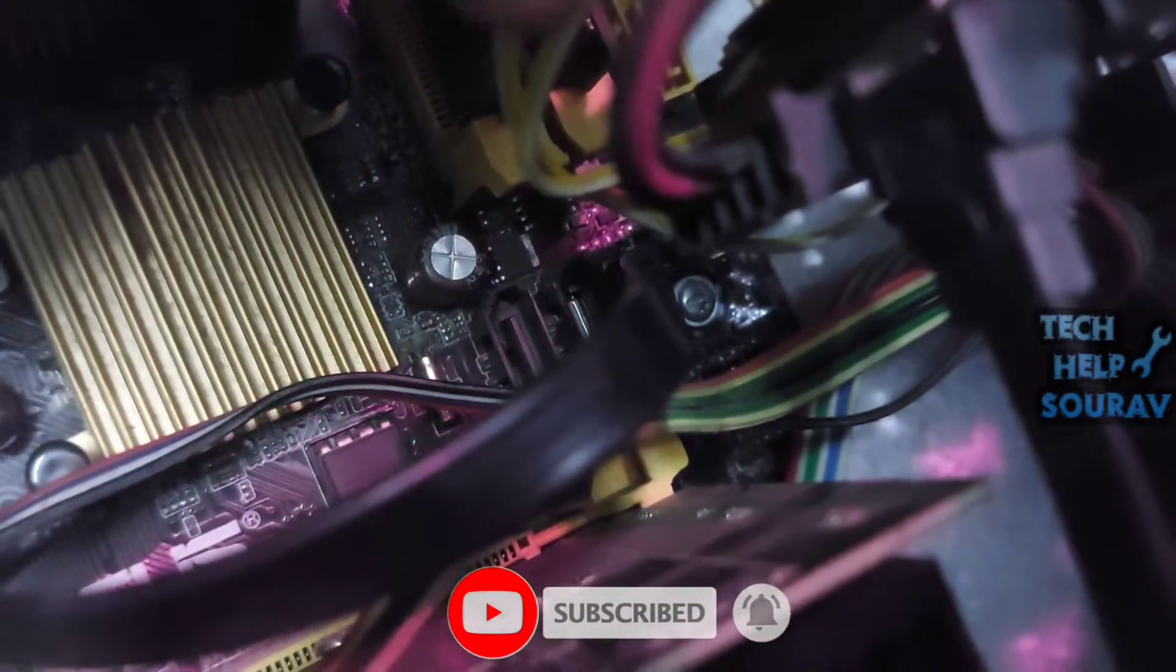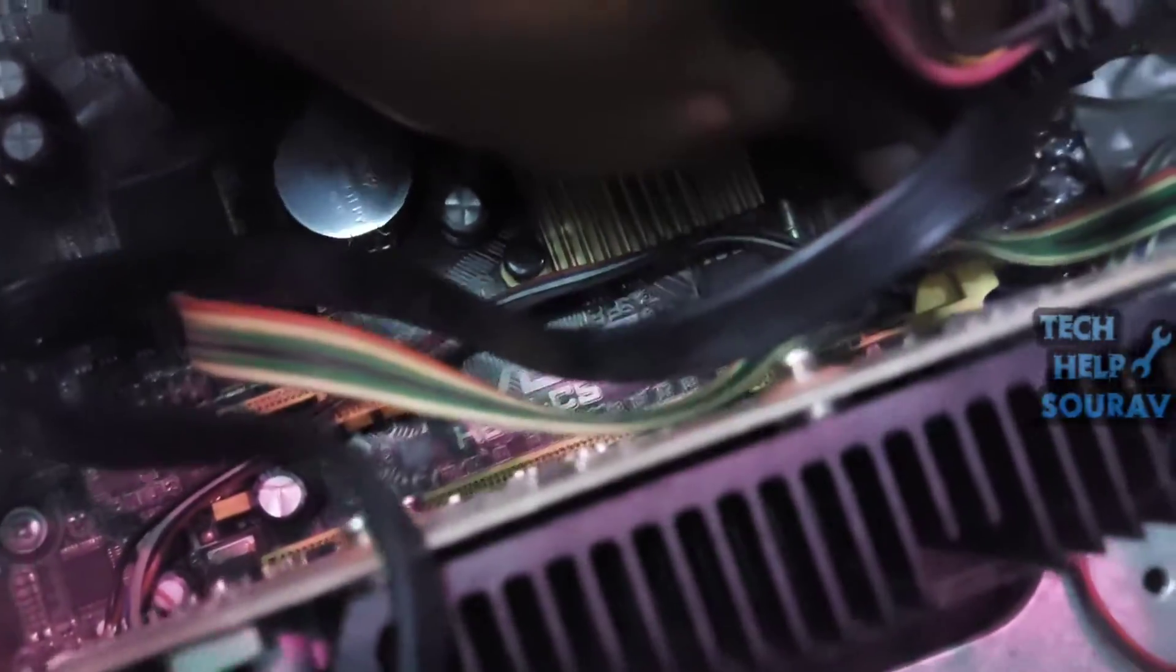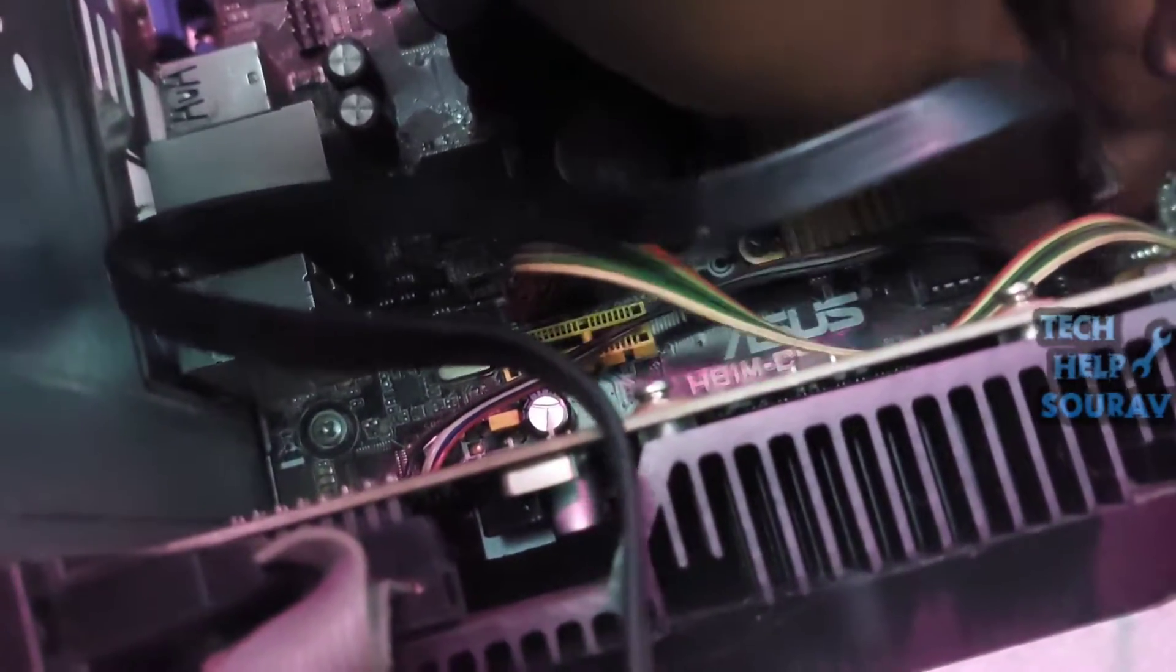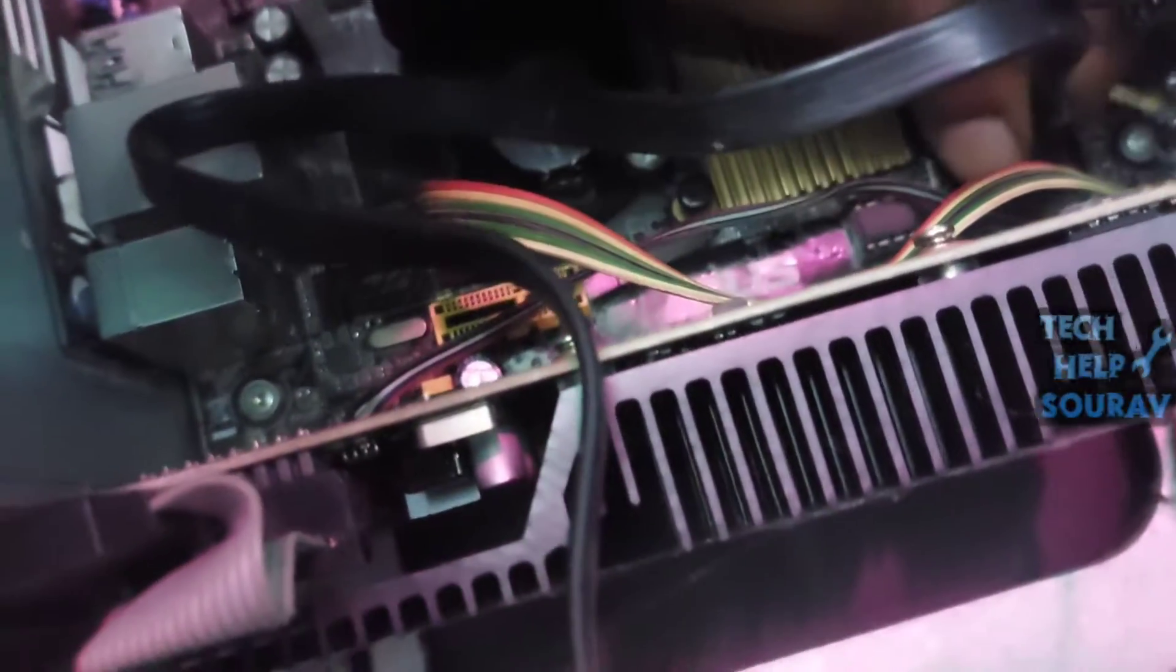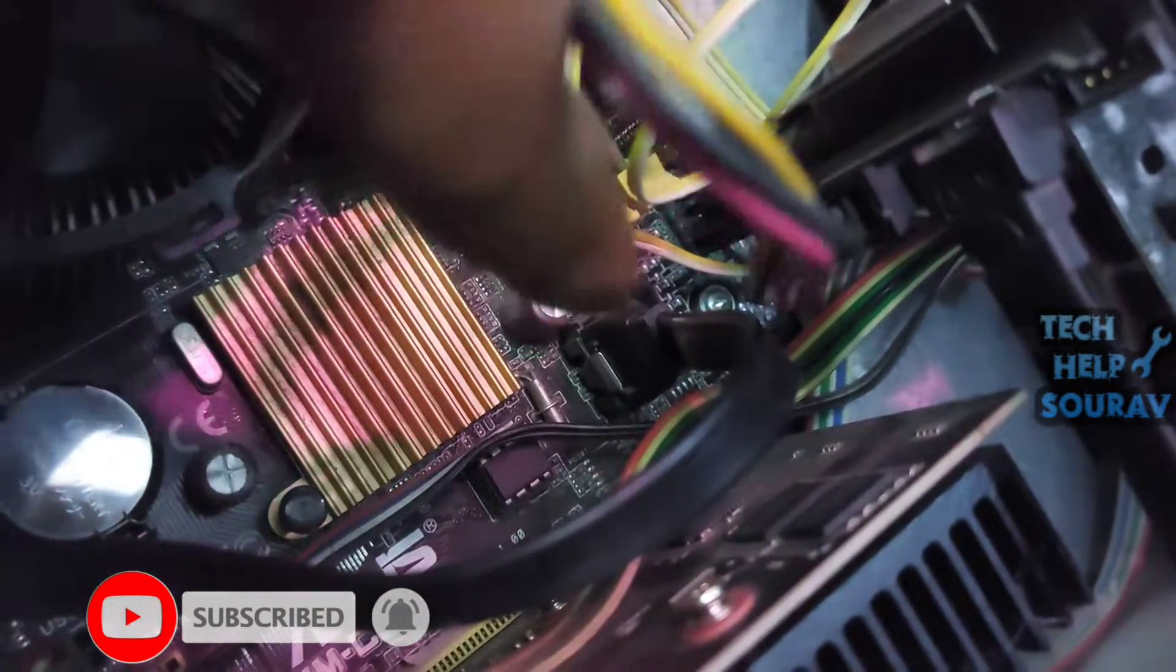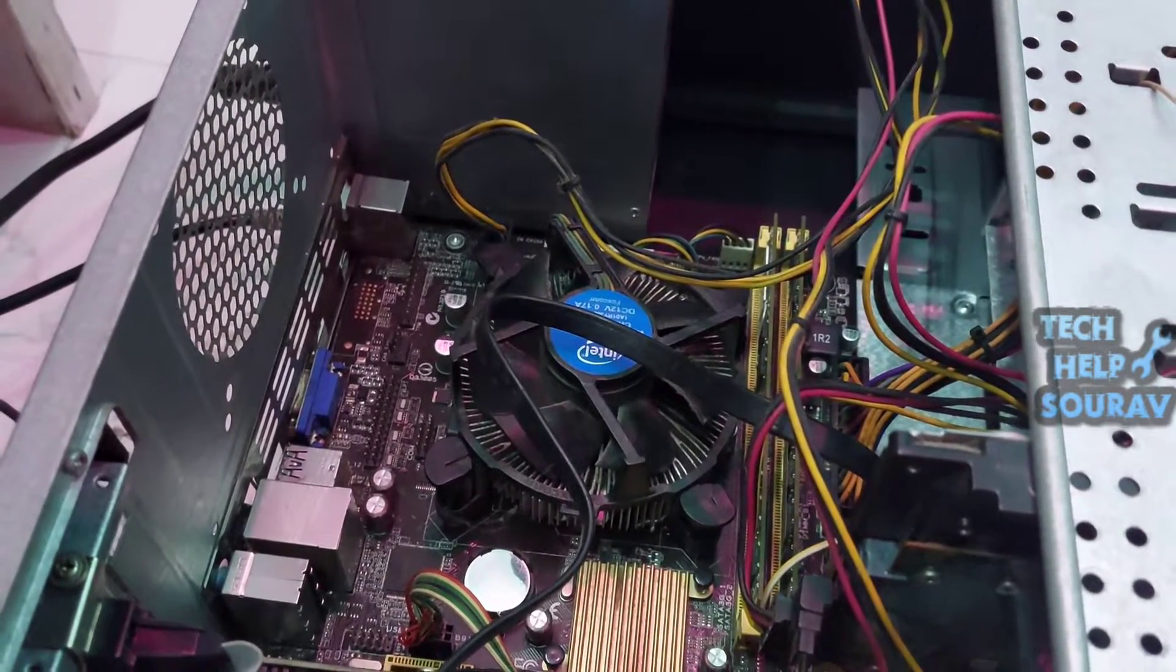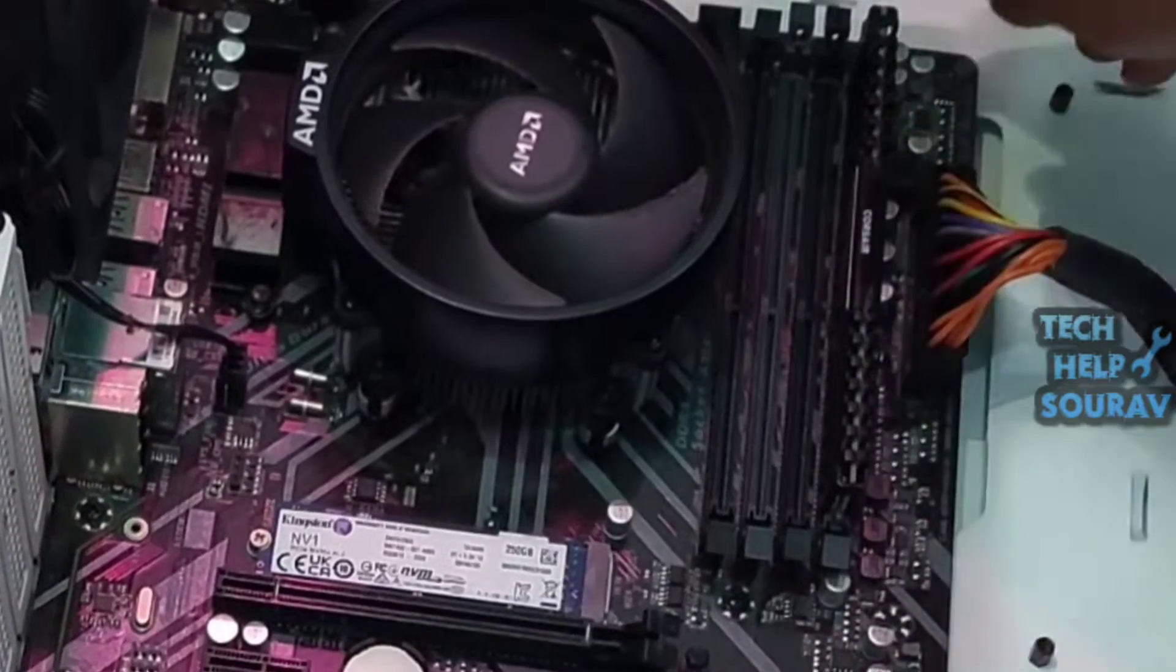After that, the SATA cable that is attached to the hard disk is also attached to the SATA port on the motherboard. First, remove the SATA cable from there. Then you need to connect the SATA cable to another SATA port. Your motherboard has a total of four SATA ports; you can connect the SATA cable to any one SATA port. After connecting the hard disk power cable and SATA cable, turn on the computer. Most of the time, the problem is caused by the SATA cable itself, such as loose or damaged SATA cable and loose hard disk power cable.